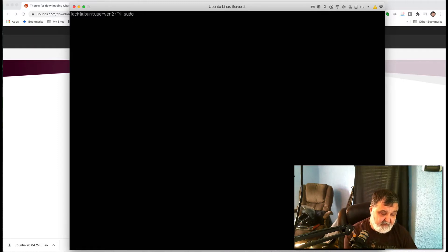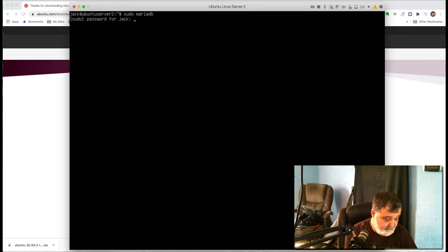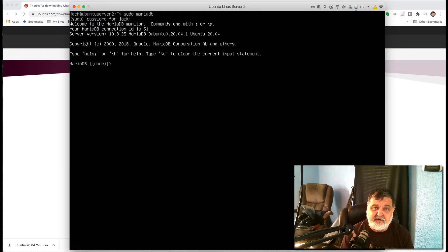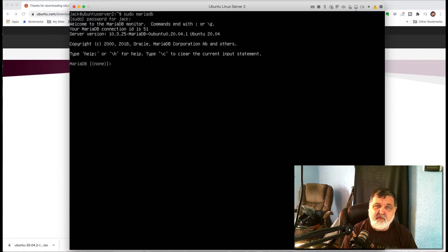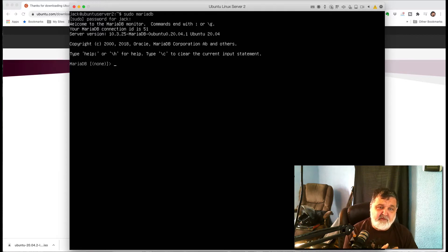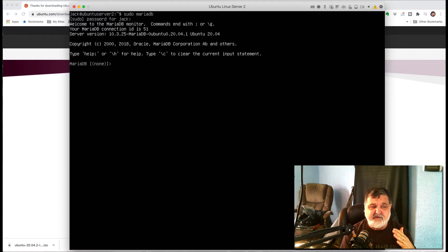We're back at our Ubuntu server. Type in sudo mariadb and enter, put our password in and hit enter. Now you're at a MariaDB prompt — this tells you that you're inside the MariaDB database server. You can do all your commands right from here. If you're good with SQL statements, you can create tables, create databases, build columns — all very easily in a command line structure. I've also written scripts in the past that would set everything up automatically.